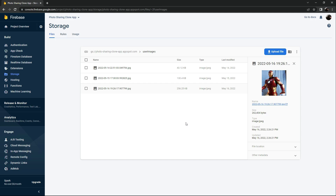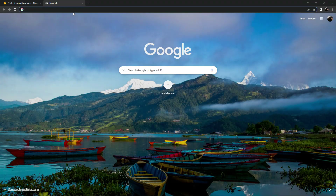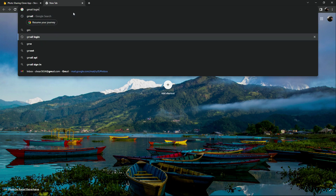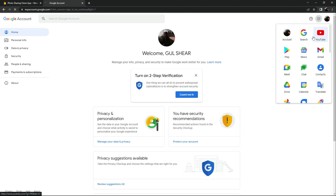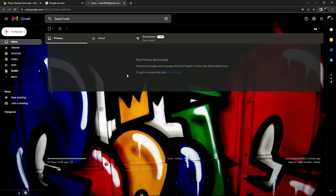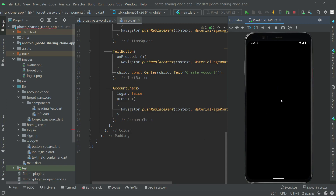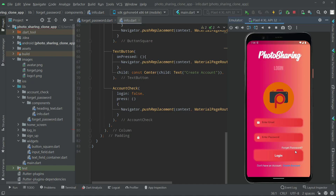Now we'll open a new tab and search for Gmail to check email. This is my inbox. Now let's go back to Android Studio. We're on the home screen and will run the app again — main.dart. There we go with the login screen. Let's go to the Forget Password screen.